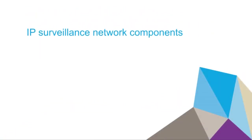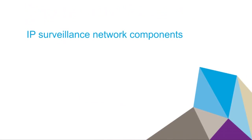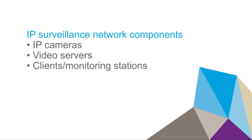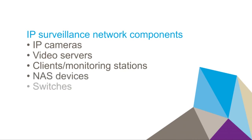No matter what the size of an IP surveillance system, it will always include one or more of the following components: IP cameras, video servers, clients or monitoring stations, NAS devices, switches, and cabling.